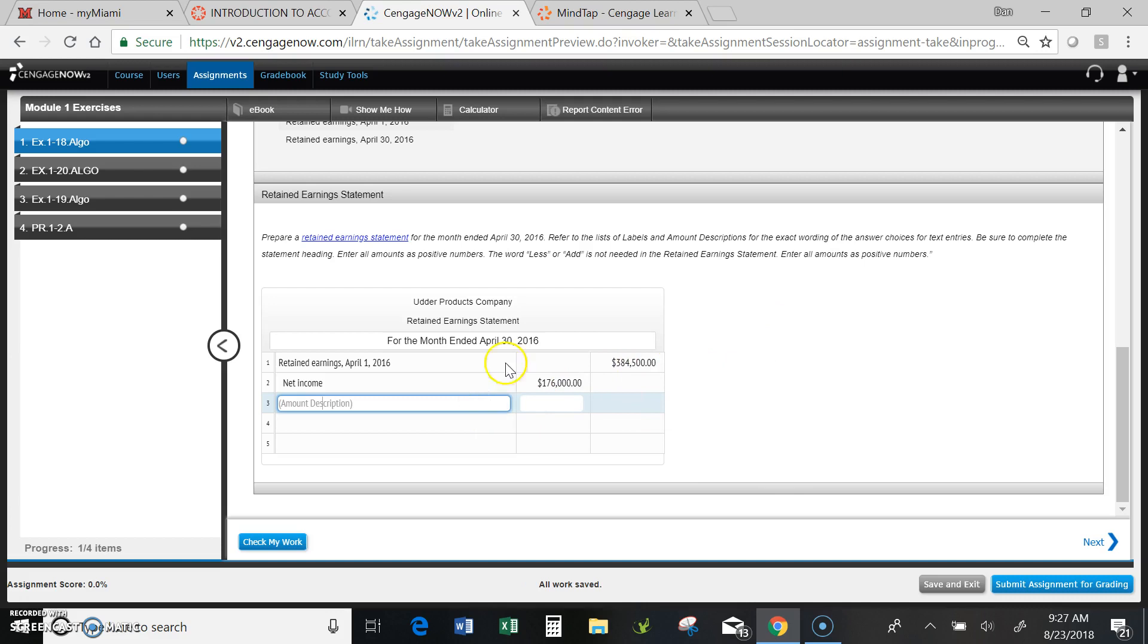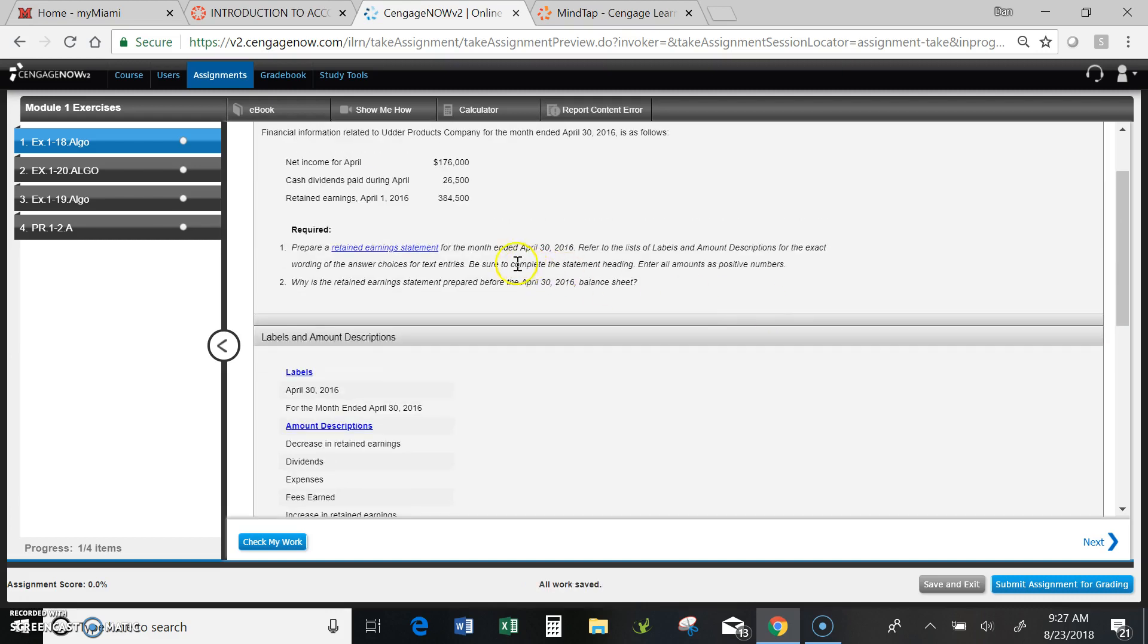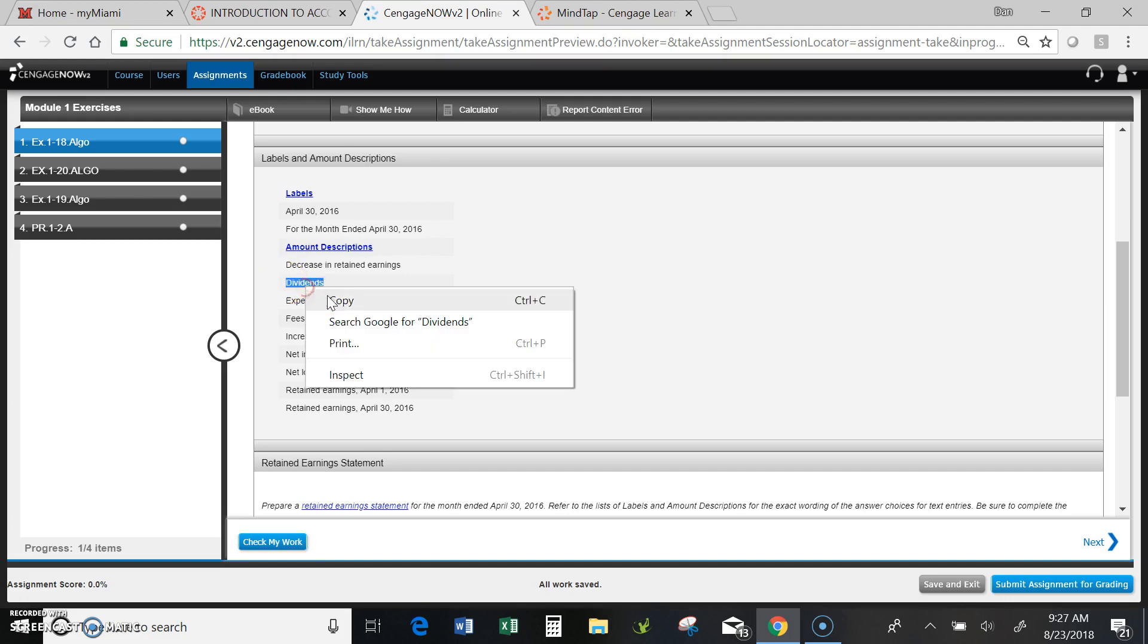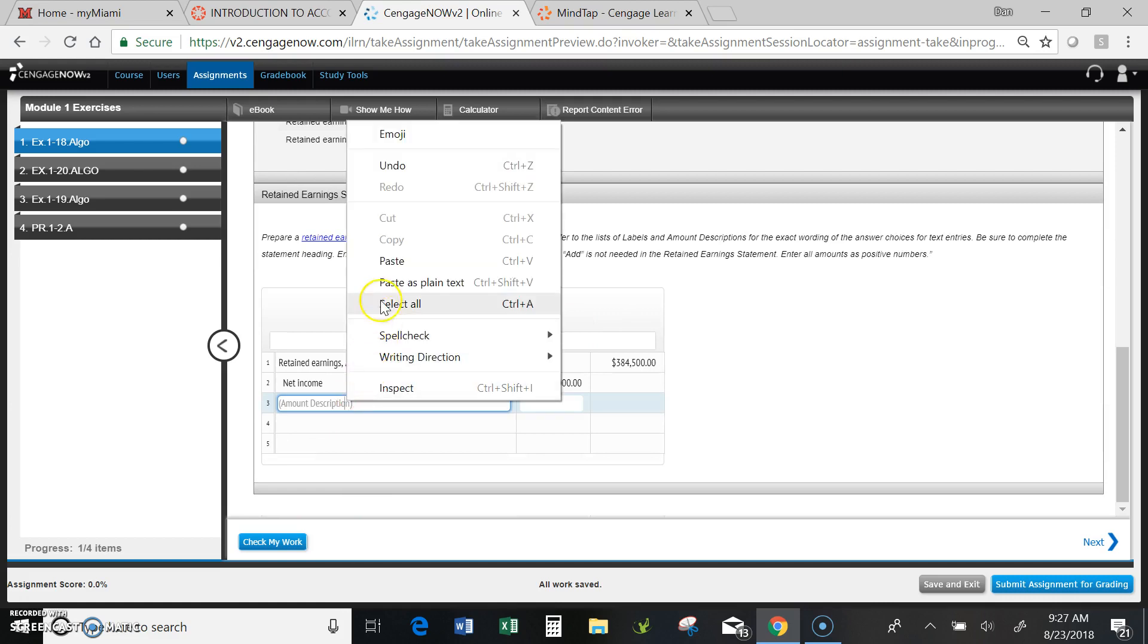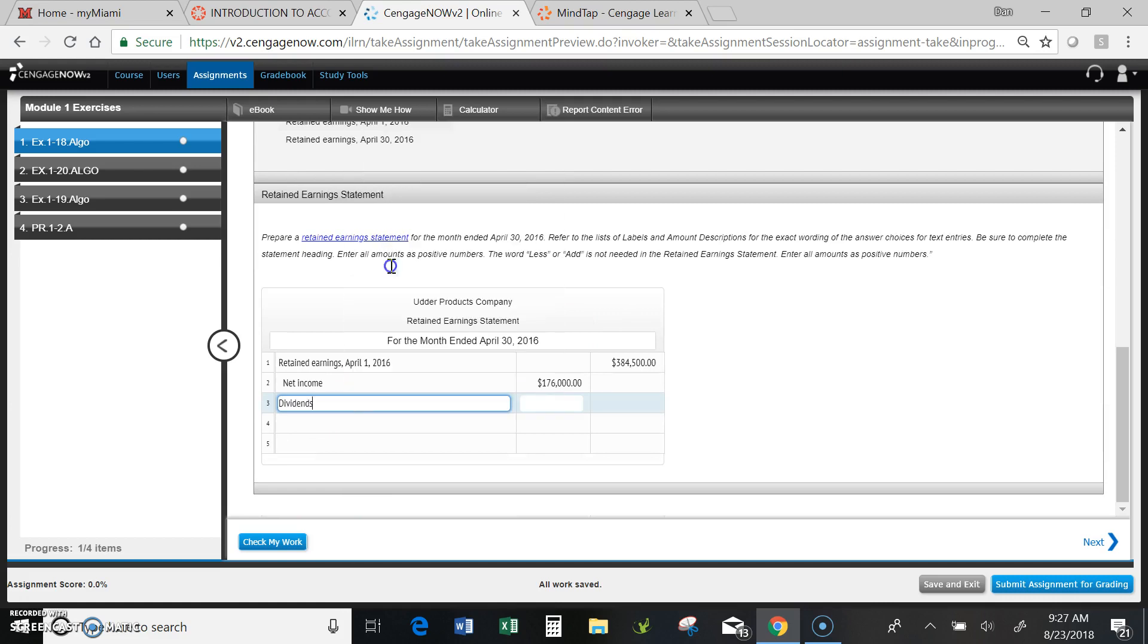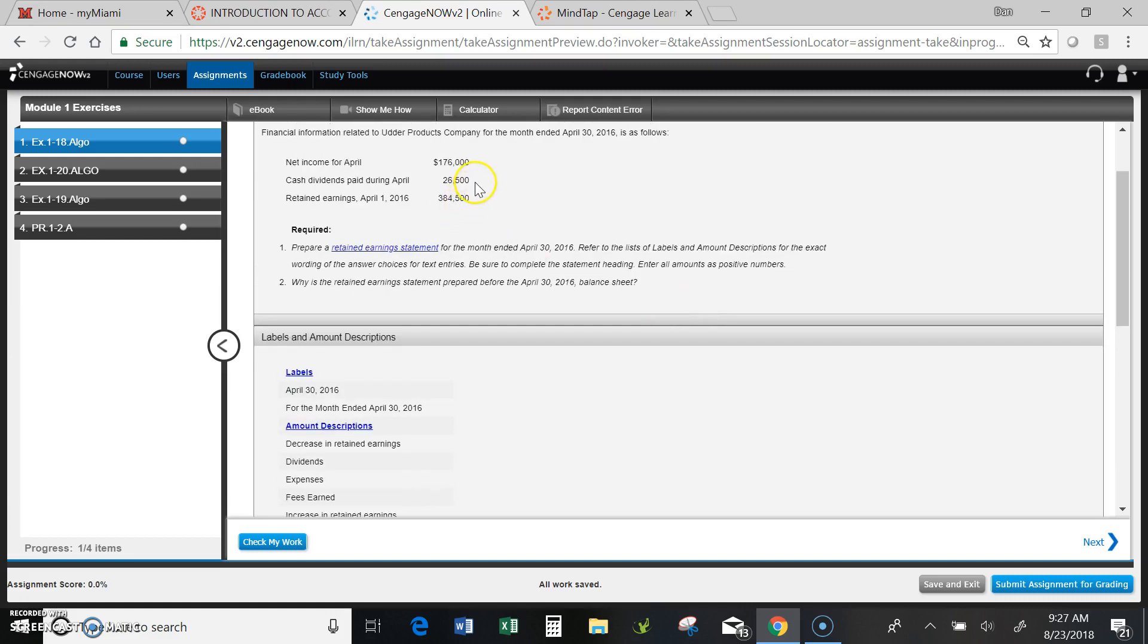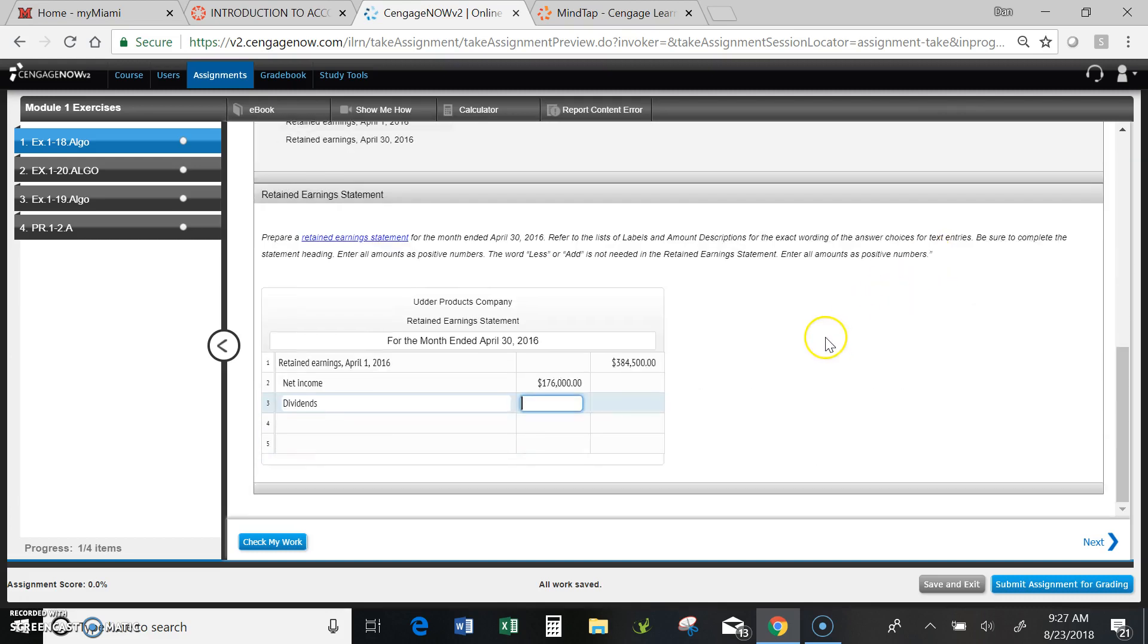Dividends happen to be paid from retained earnings, and I notice in the instructions that there were cash dividends paid. So I'll go find the label, copy that down into here, find the amount. It's 26,500. Now, even though dividends are subtracted from retained earnings, when I post into this, I do not enter a negative sign. You would think that you would, but you don't.